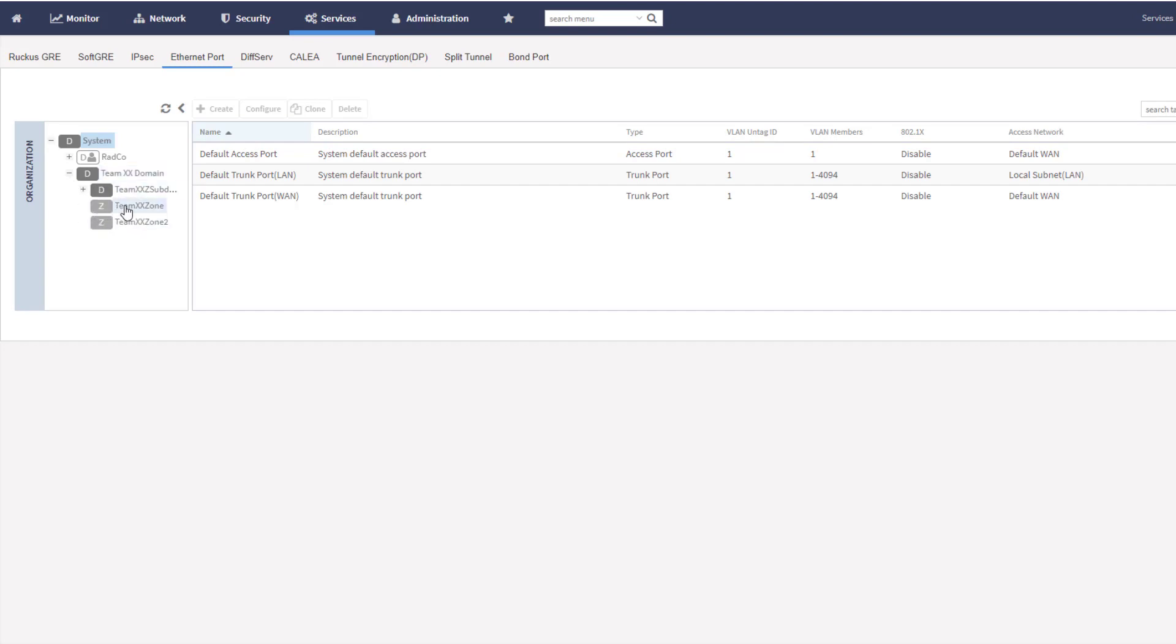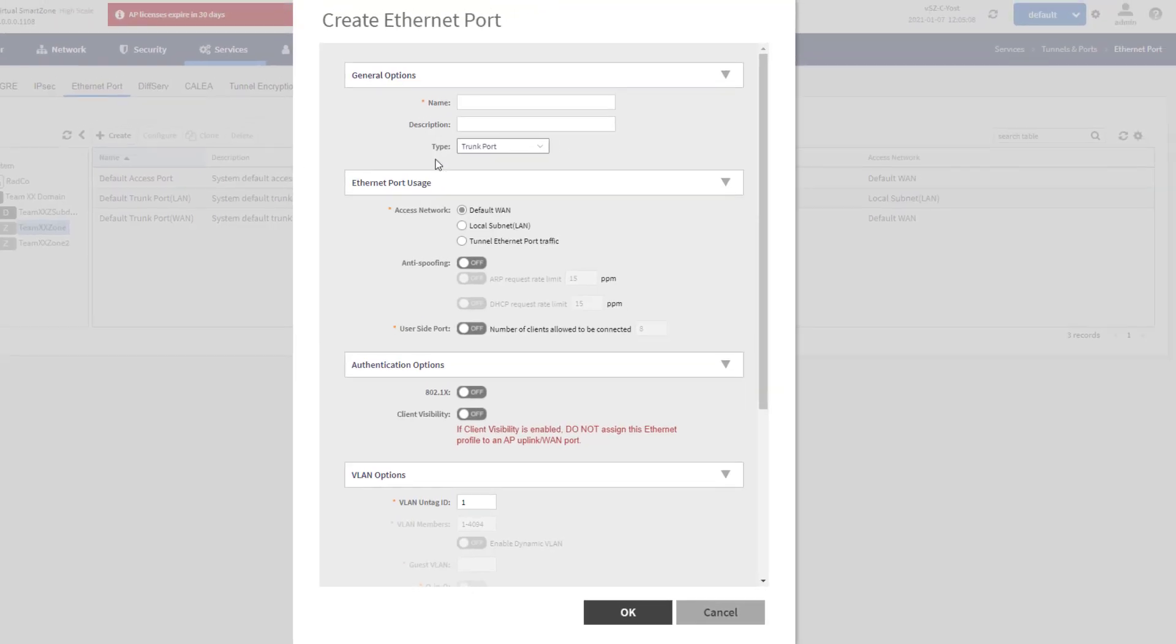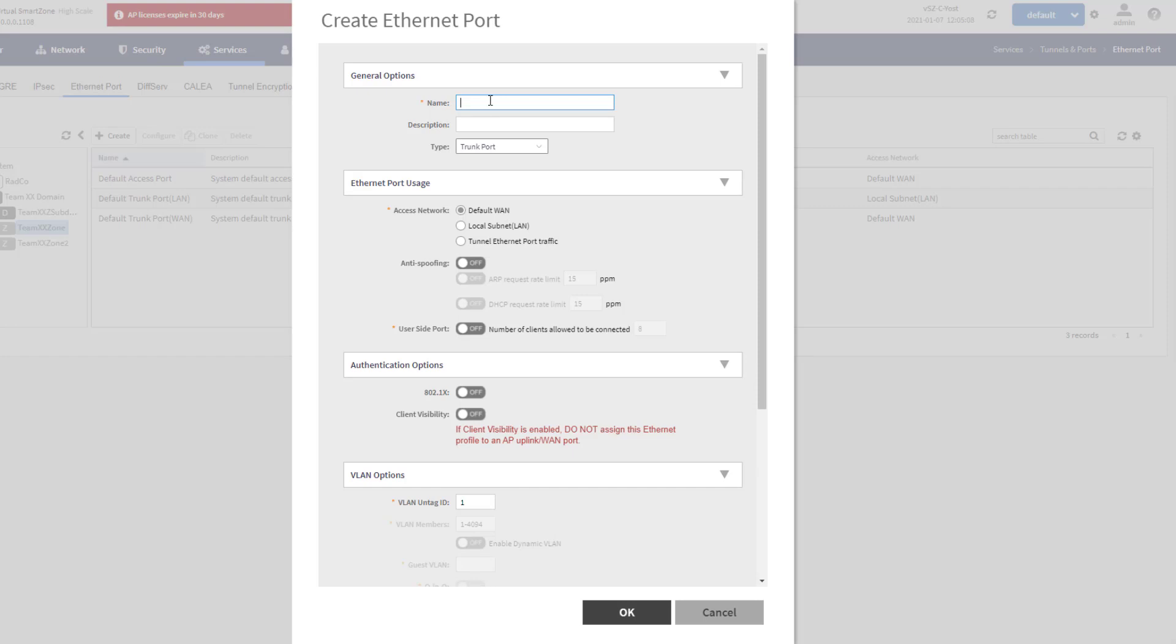I need to specify which zone this is going to reside under, so it would be available to any APs in that zone. The AP that I want to apply this to is under TeamXXZone, so that's where I'm going to create this one. I'm going to go ahead and click Create here. And I am going to just name it generically 802.1X.